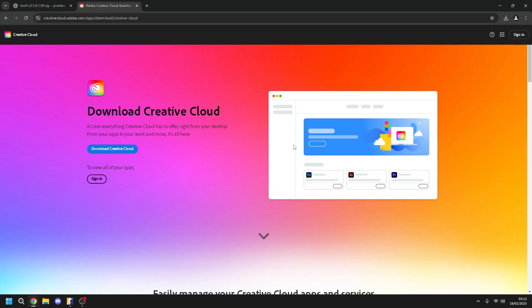Hello guys and today in this video I will show you how to install Adobe Premiere, Adobe Photoshop, or whatever you want, all apps from Creative Cloud for free.